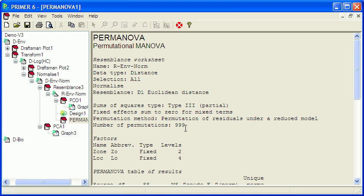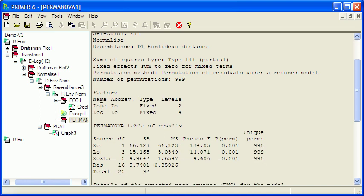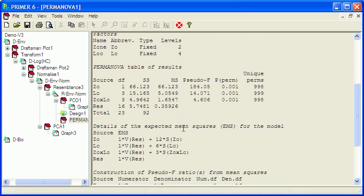And now let's look at the results. So up the top here we've got a summary of what we've done. We're using Euclidean distance, the design has two factors. And down here is the results, and the results are put out in an analysis of variance format. And that's one advantage of the permanova procedure. And we can do tests for differences among zones, or between zones, among locations, and the interaction. Now all the p-values here are less than 0.05. They're in fact all the same at 0.001. So all of these three tests are significant. There is a significant difference between zones, among locations, and there is a zone by location interaction.